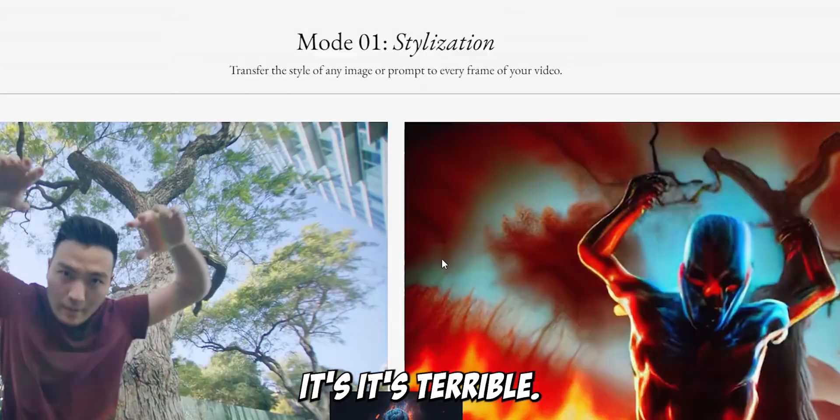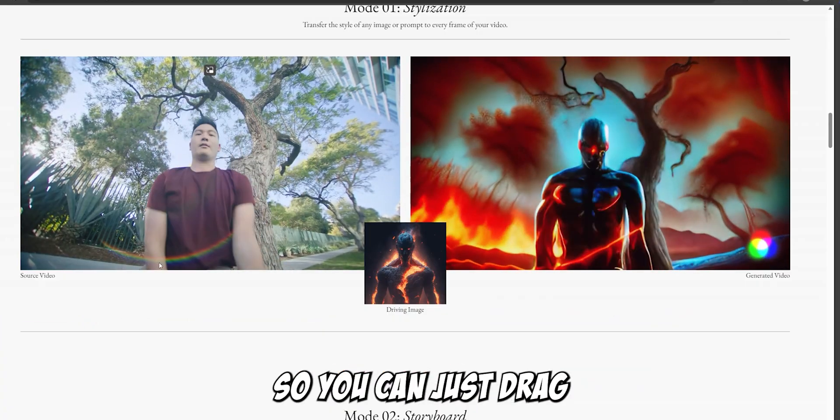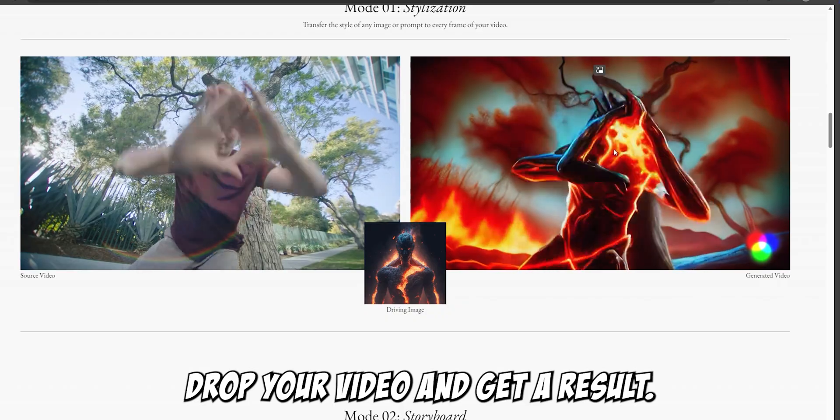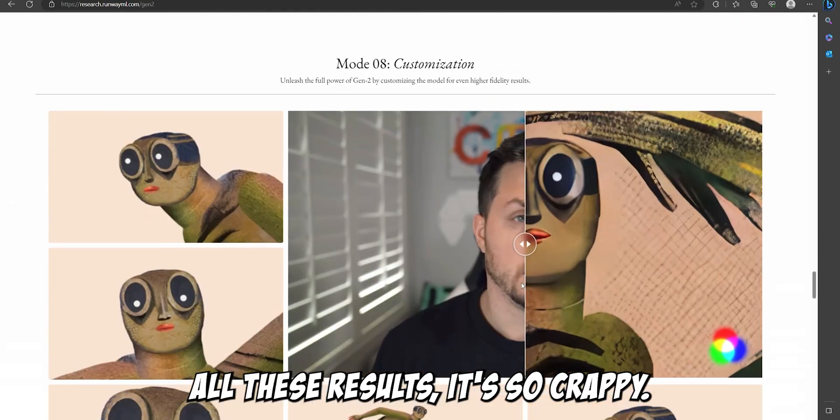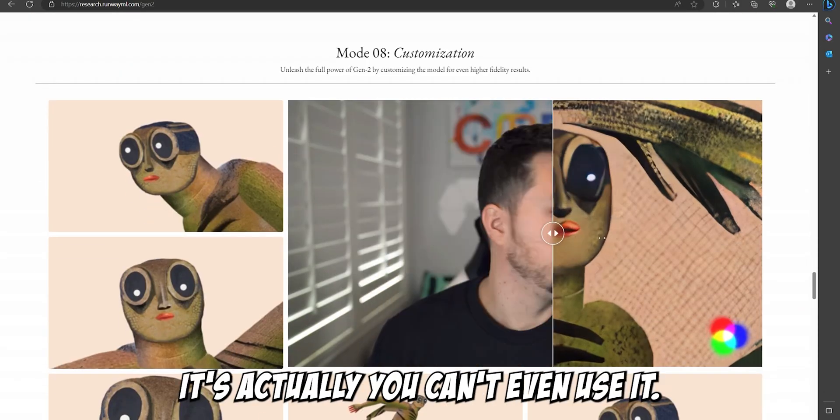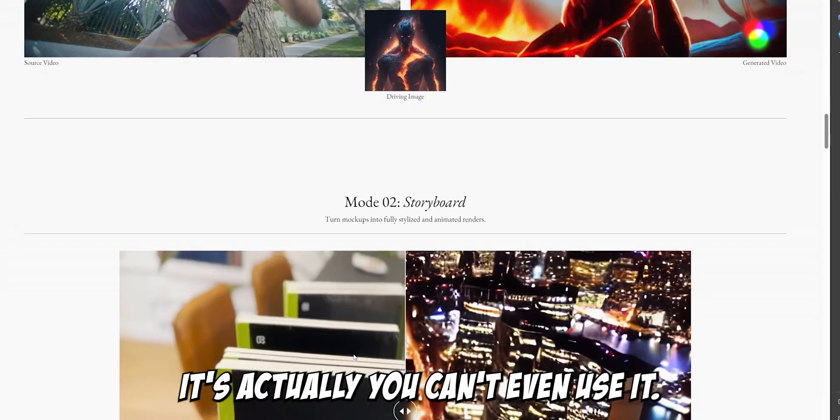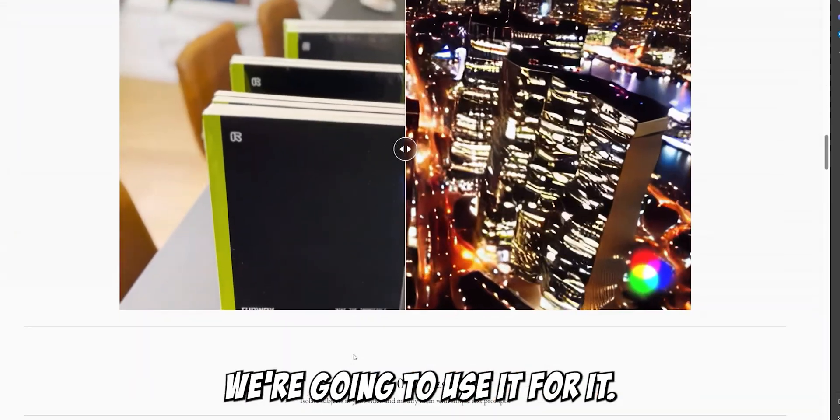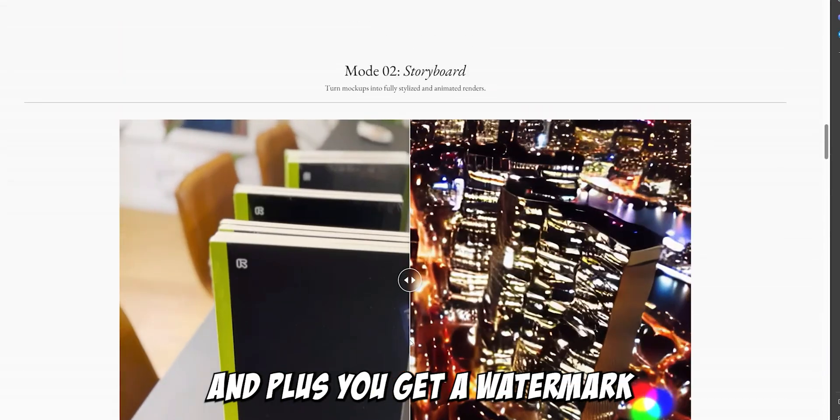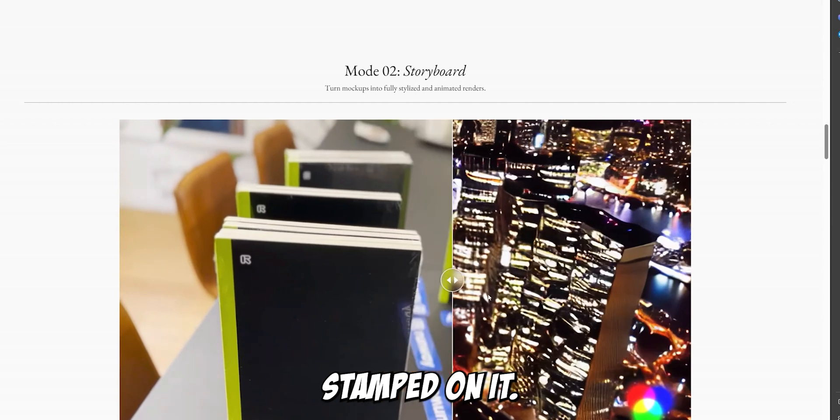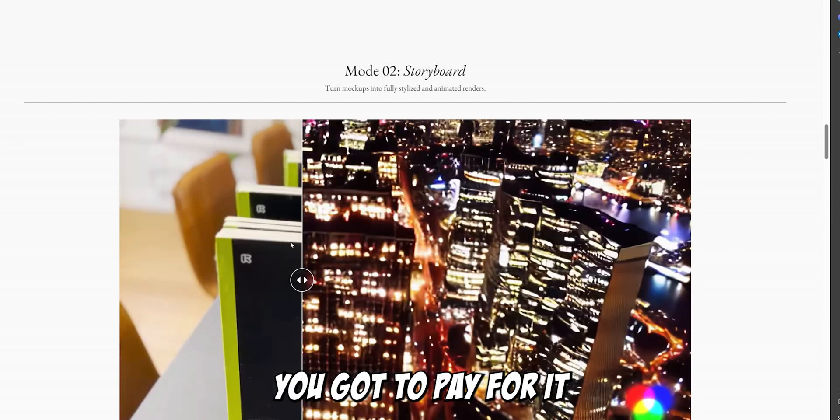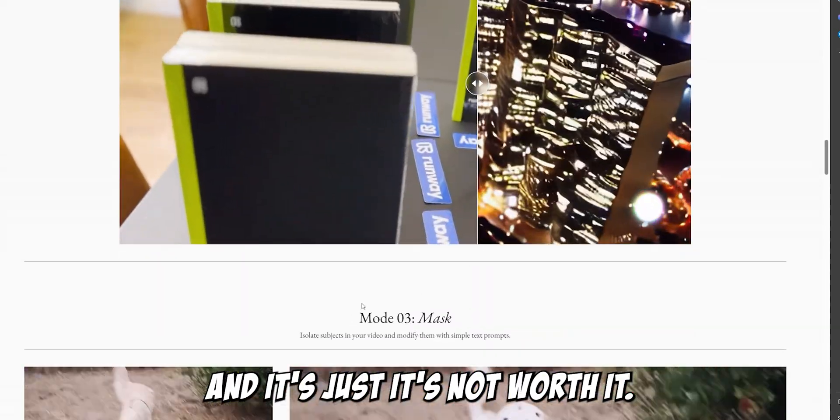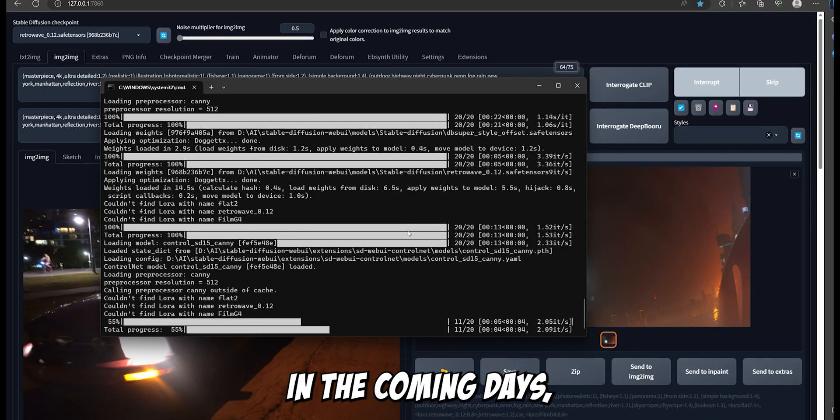And Runway Gen 1, it's terrible. So you can just drag and drop your video and get a result. All these results, it's so crappy. It's terrible. Actually you can't even use it. What are you gonna do with it? And it's low-res, plus you get a watermark stamped on it, and you gotta pay for it. And it's shit, not worth it.